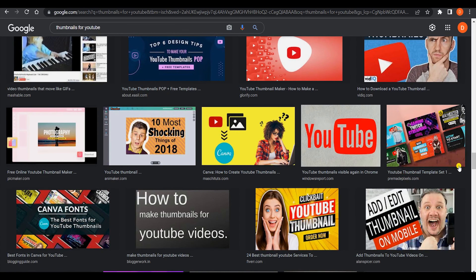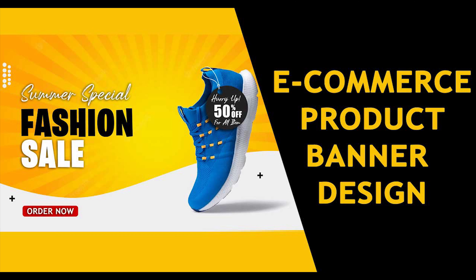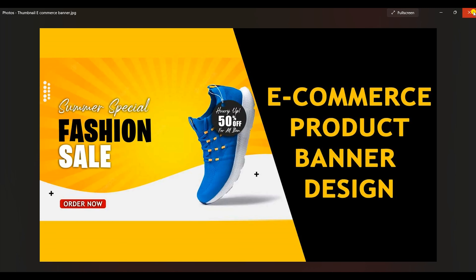Today I would be showing you some of my thumbnails that I've made for my videos, and in regard to them I'll be telling you what things you should keep in mind while designing a thumbnail. No matter you design it in Canva or any other software like Photoshop, these are the things graphically you should keep in mind before creating any thumbnail.